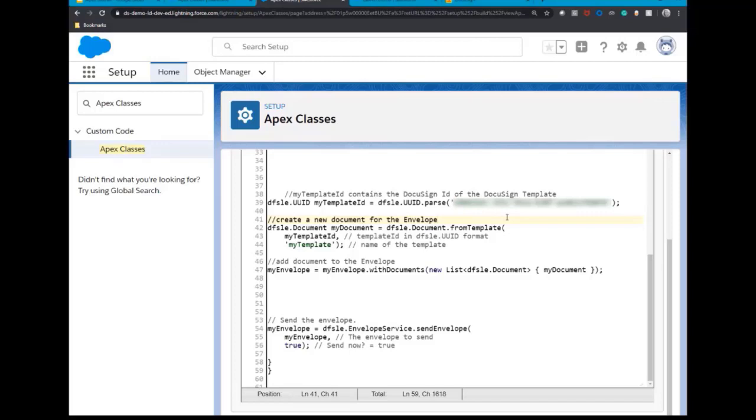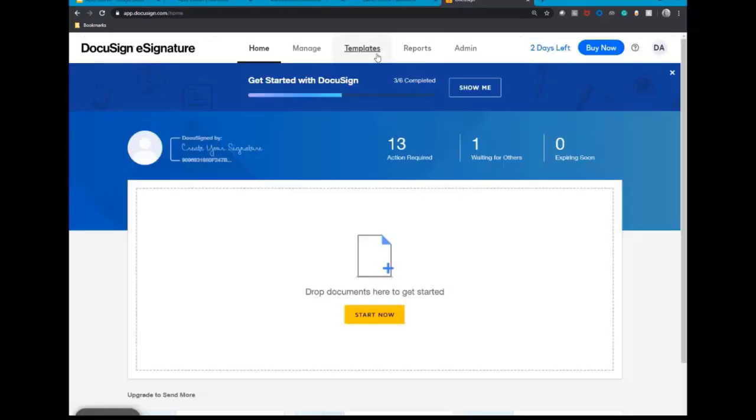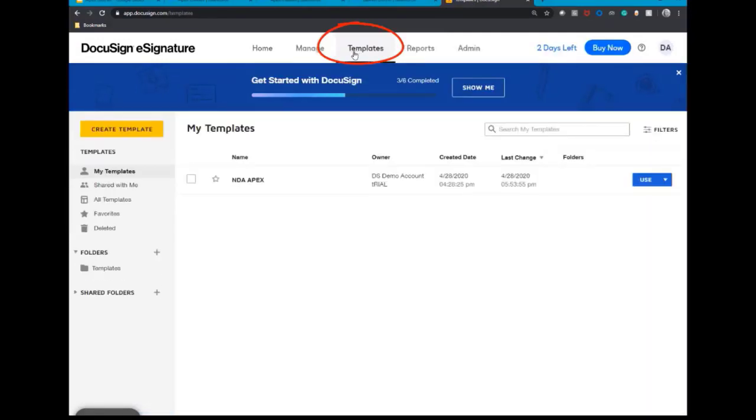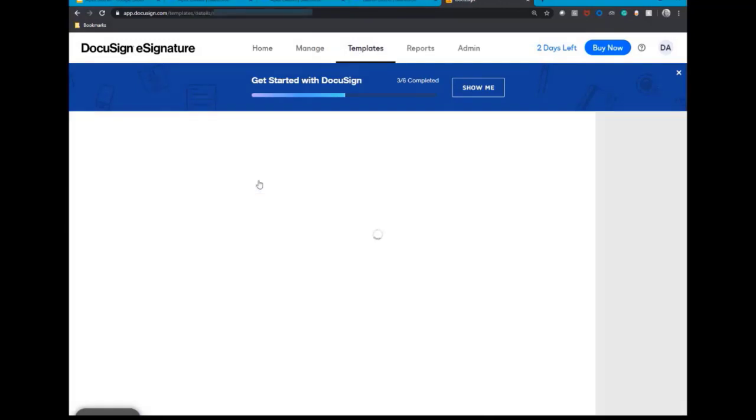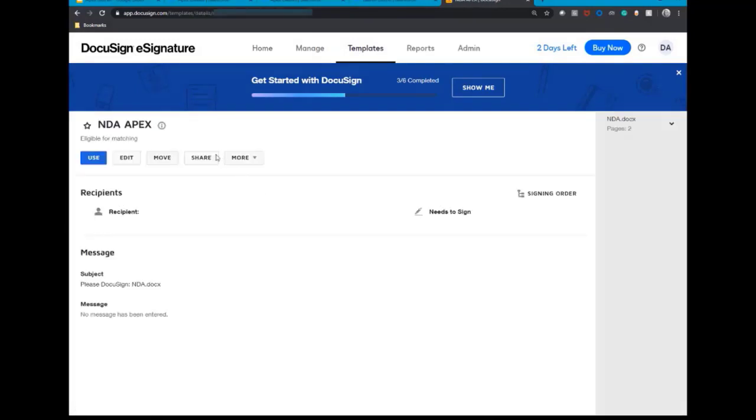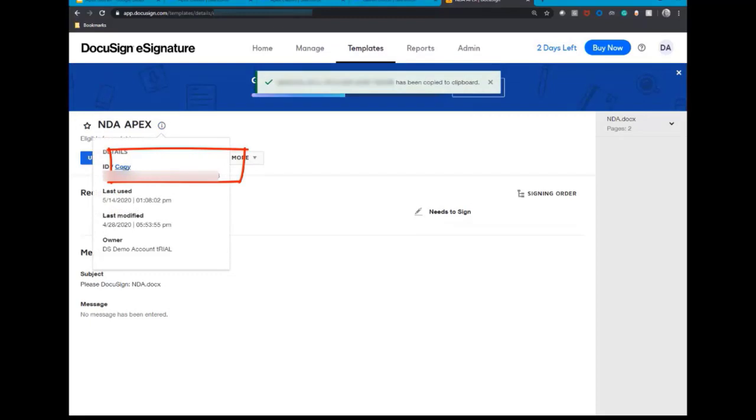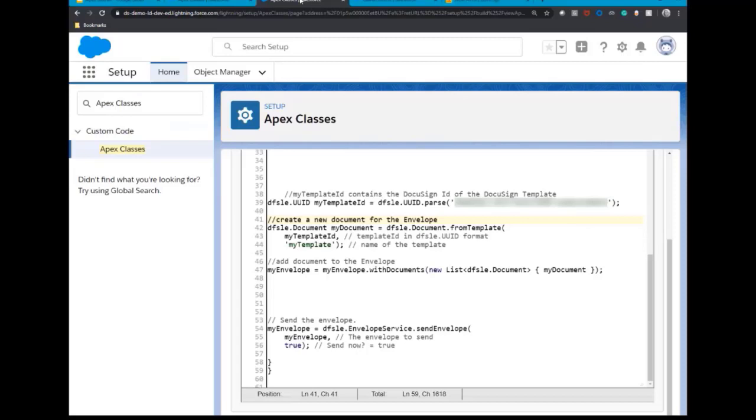To locate your template ID, log into your DocuSign account, select templates in your top navigation bar, locate the template you wish to use, click on the I icon and copy your ID. Head back over to your code and paste the ID in.